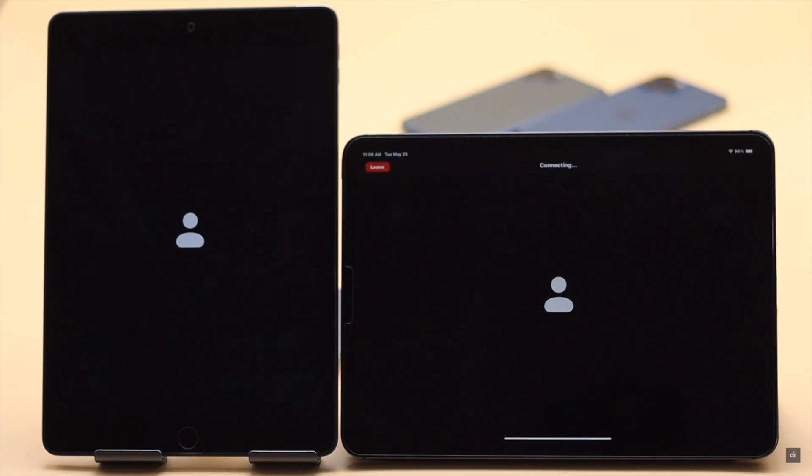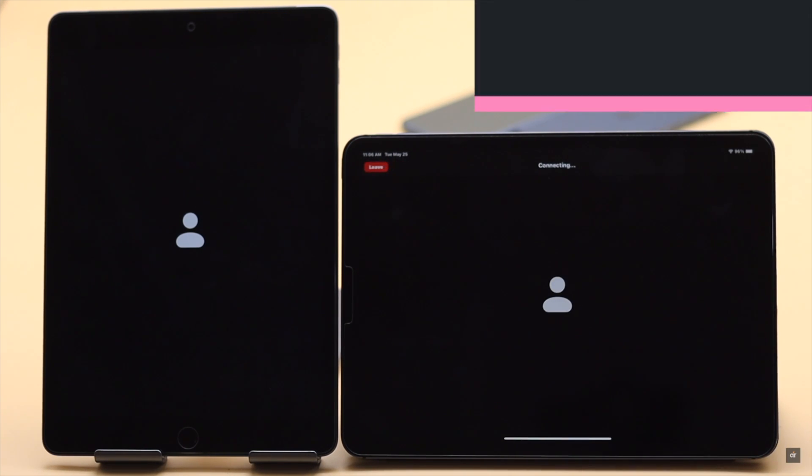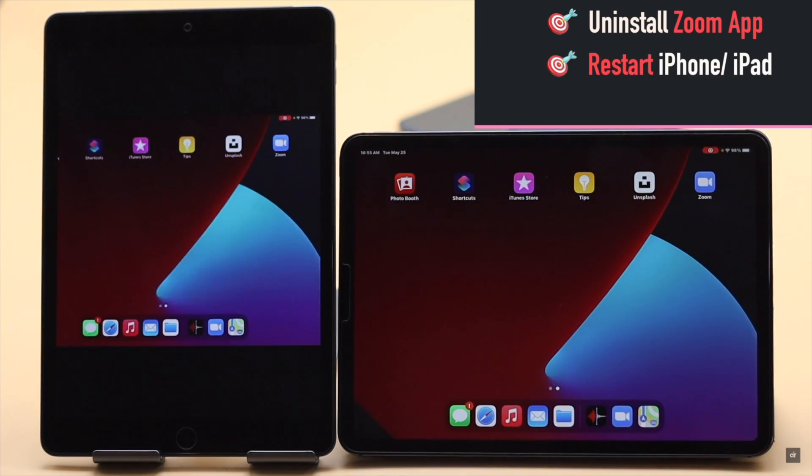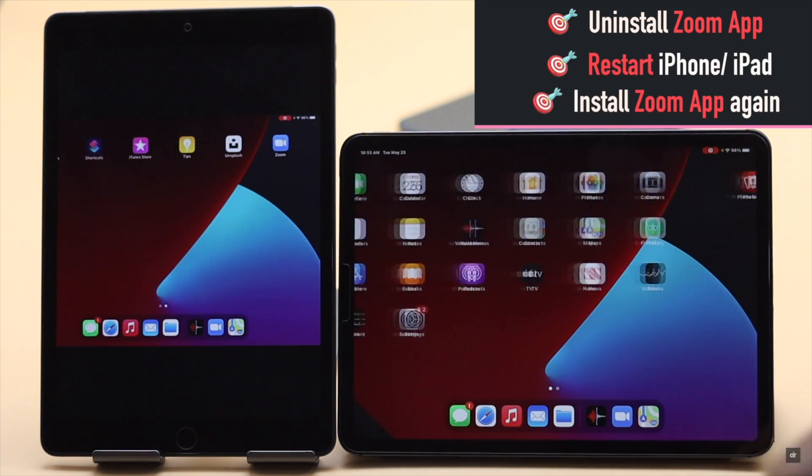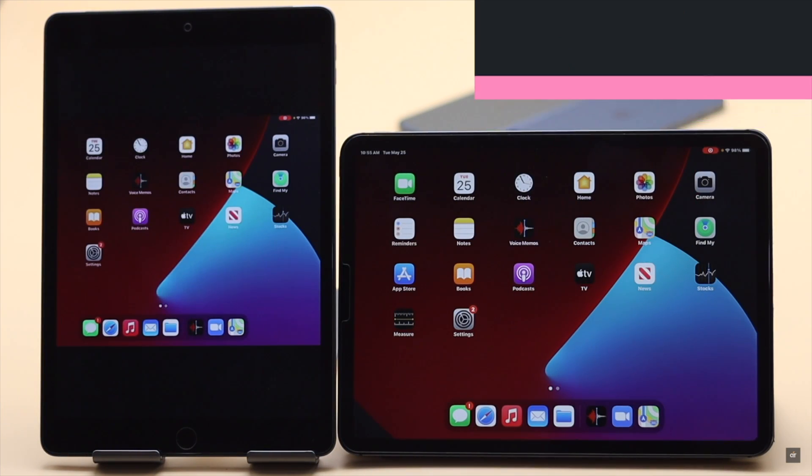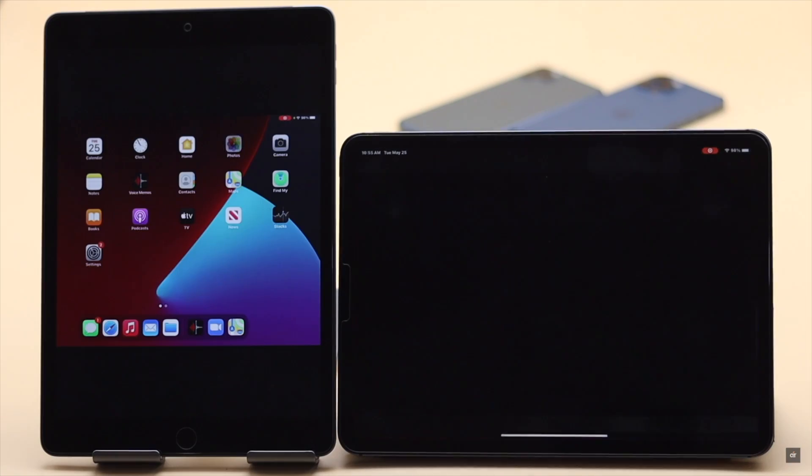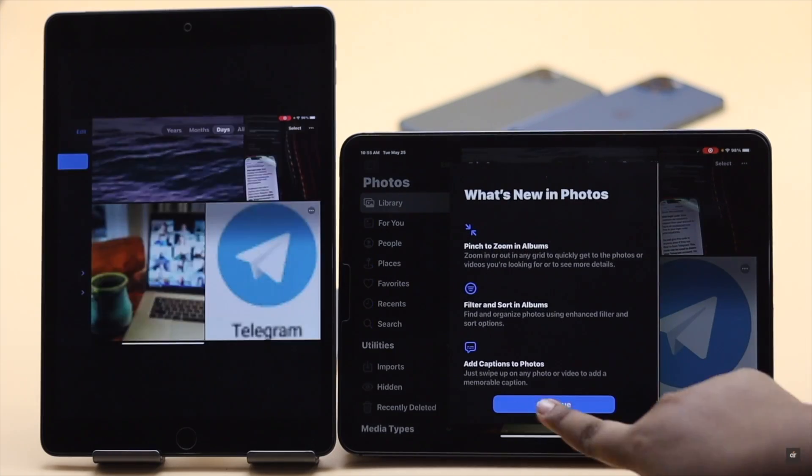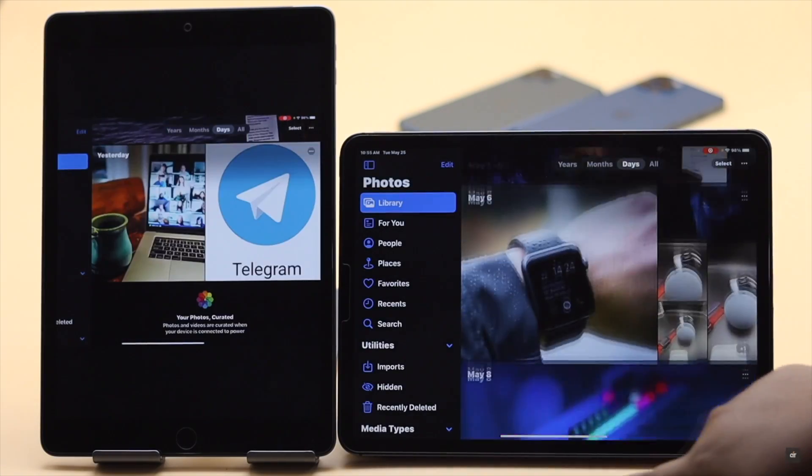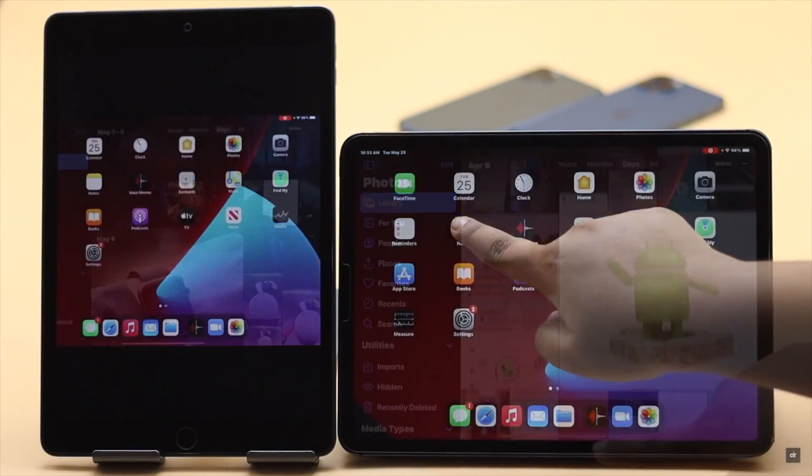If nothing else works you can uninstall the Zoom app, restart the iPad, and install the app again. And it should fix the issue. These are the ways you can fix Zoom screen sharing not working on iPad and iPhone.